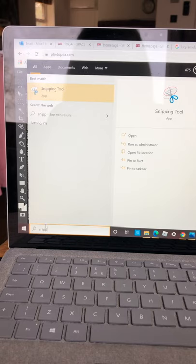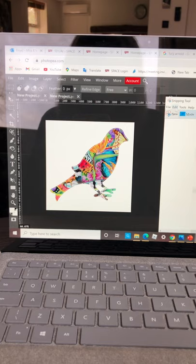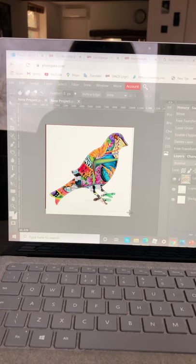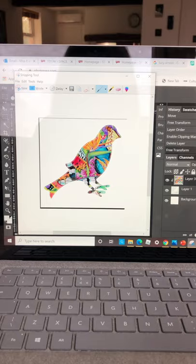What that does, if you go to new and you just drag your cursor over, it's now took a snippet of that image on the screen.